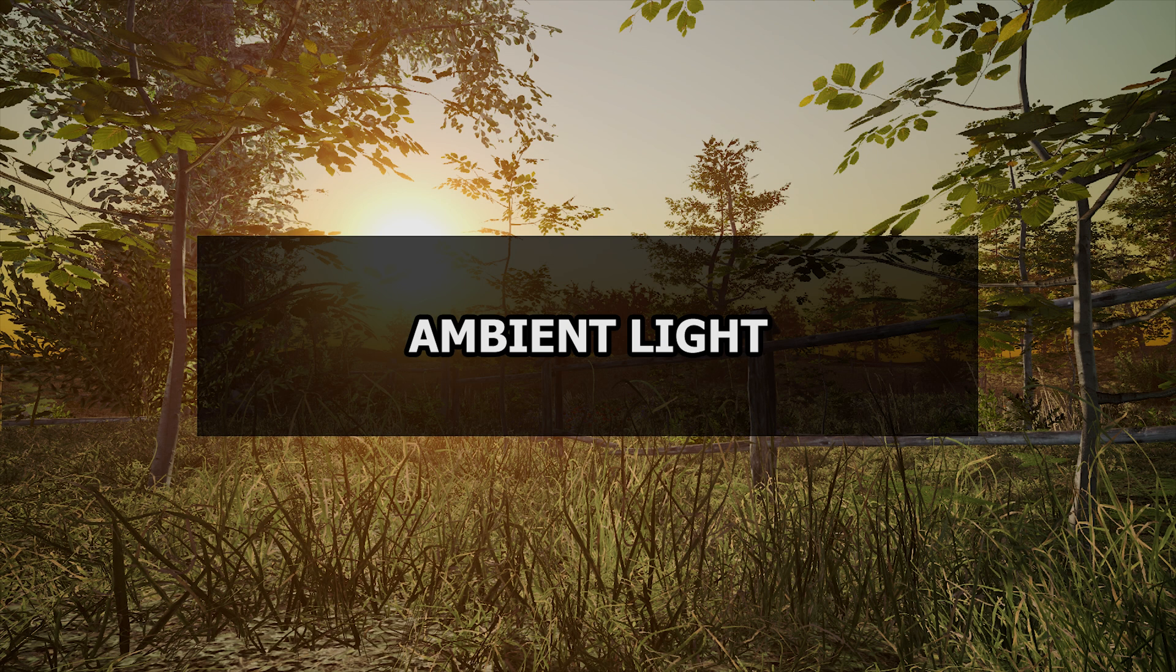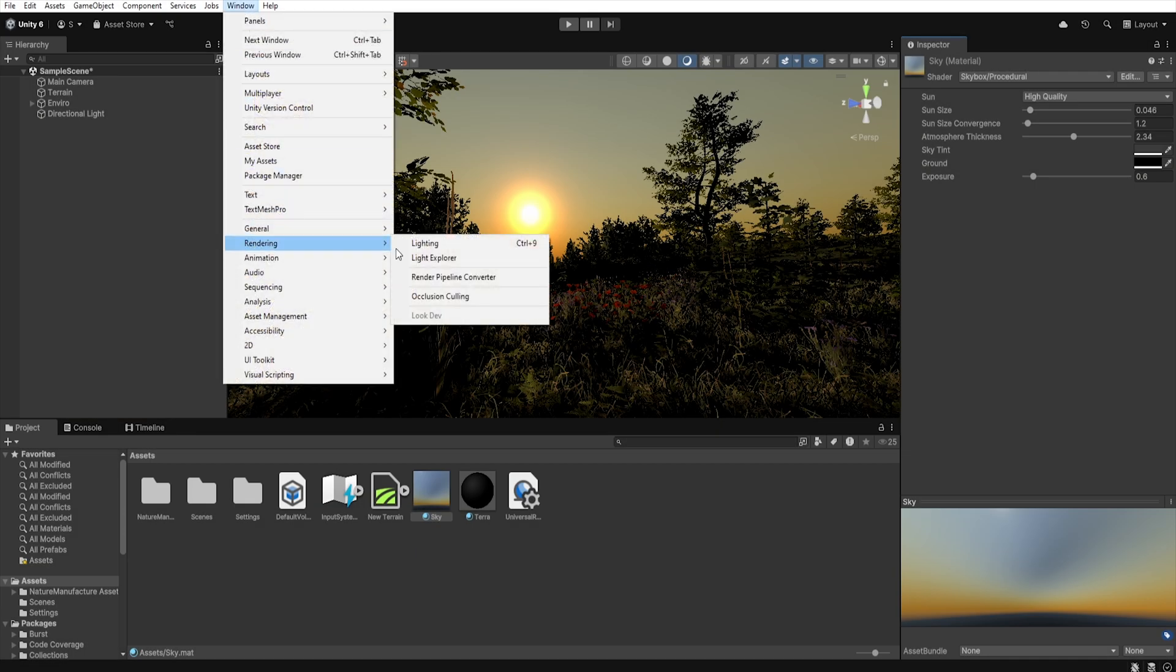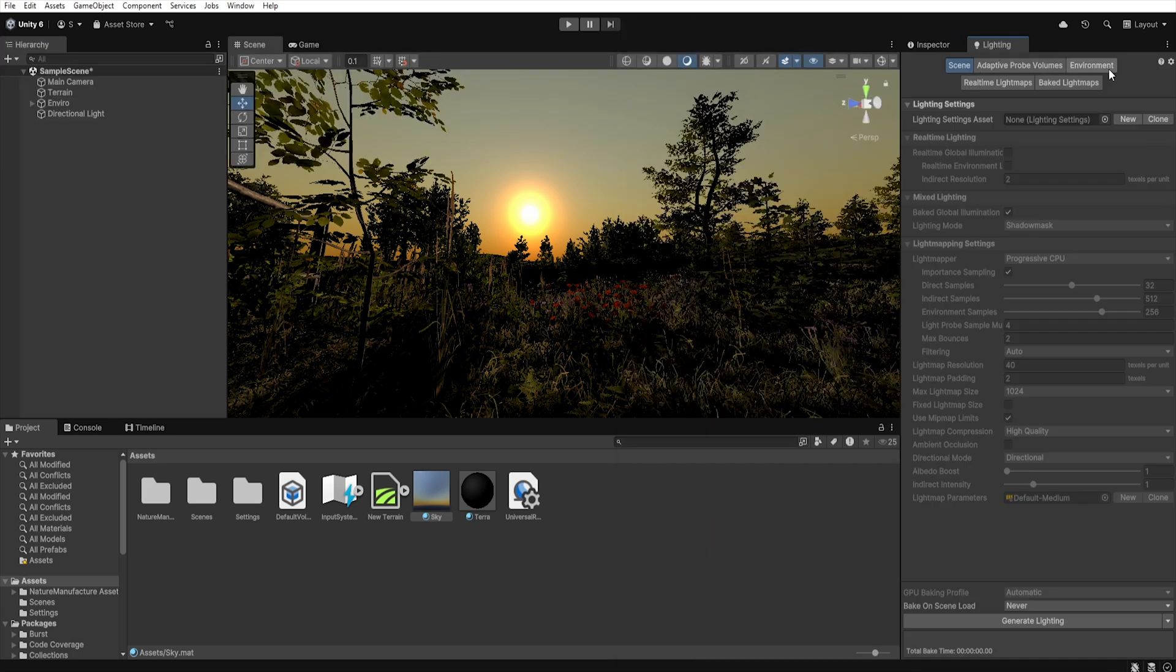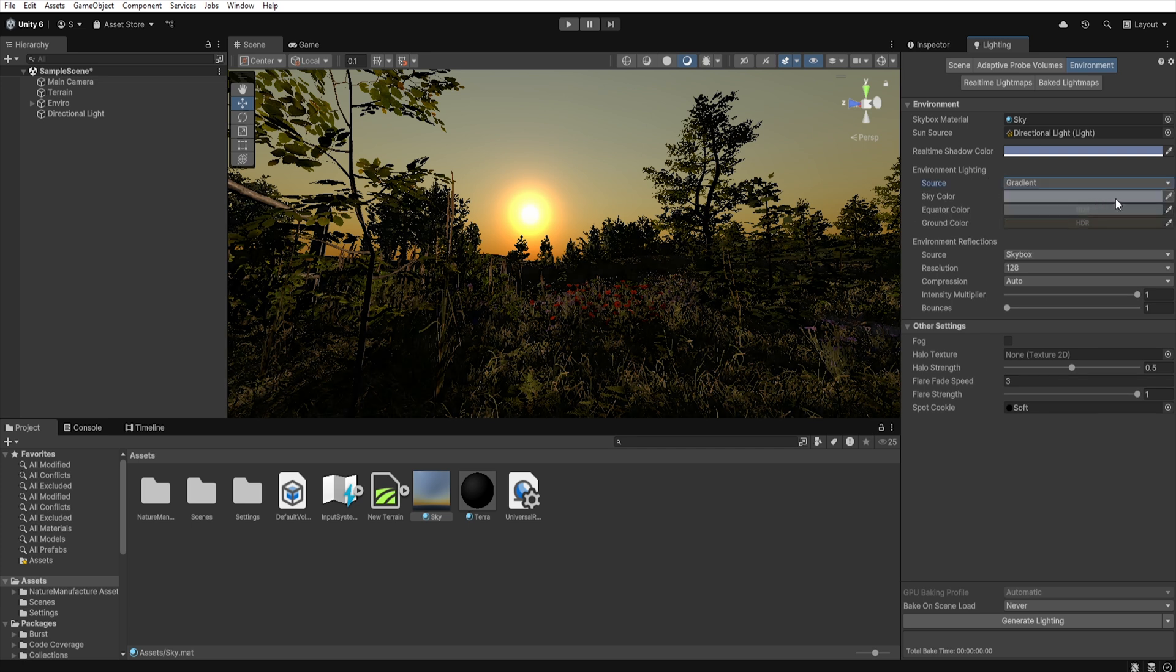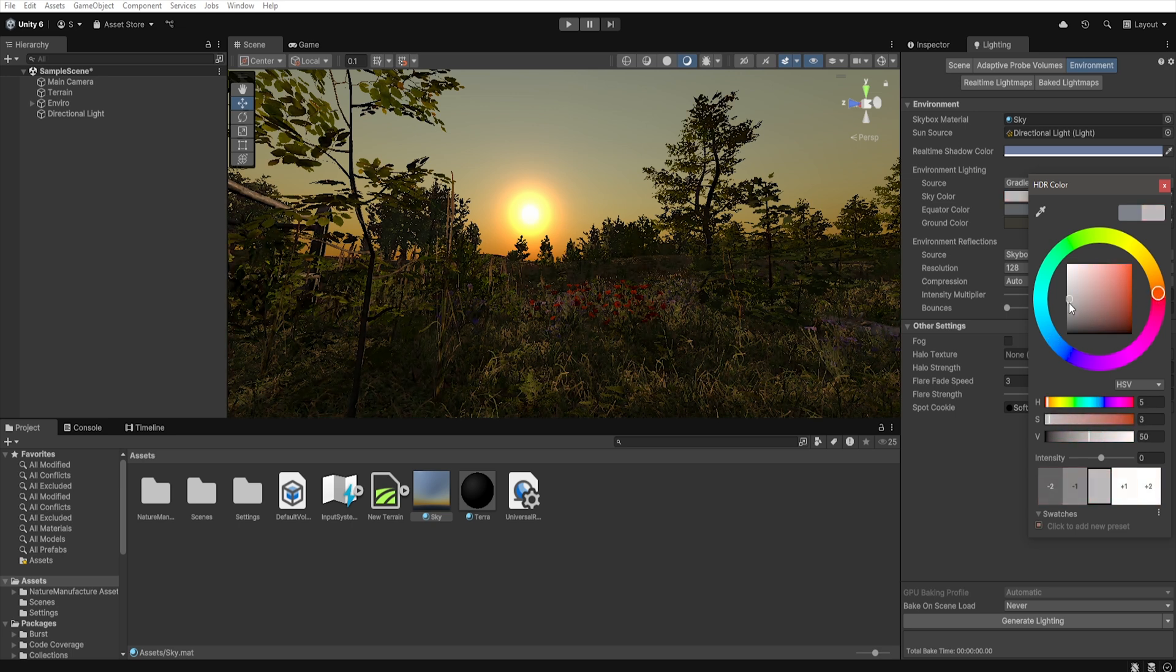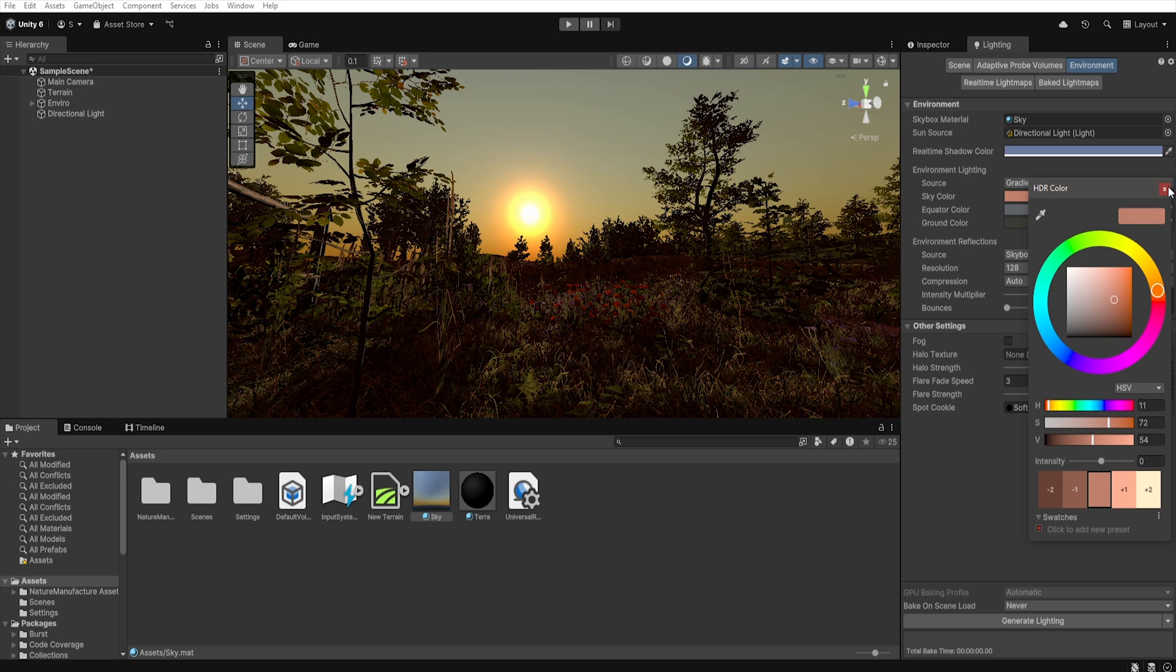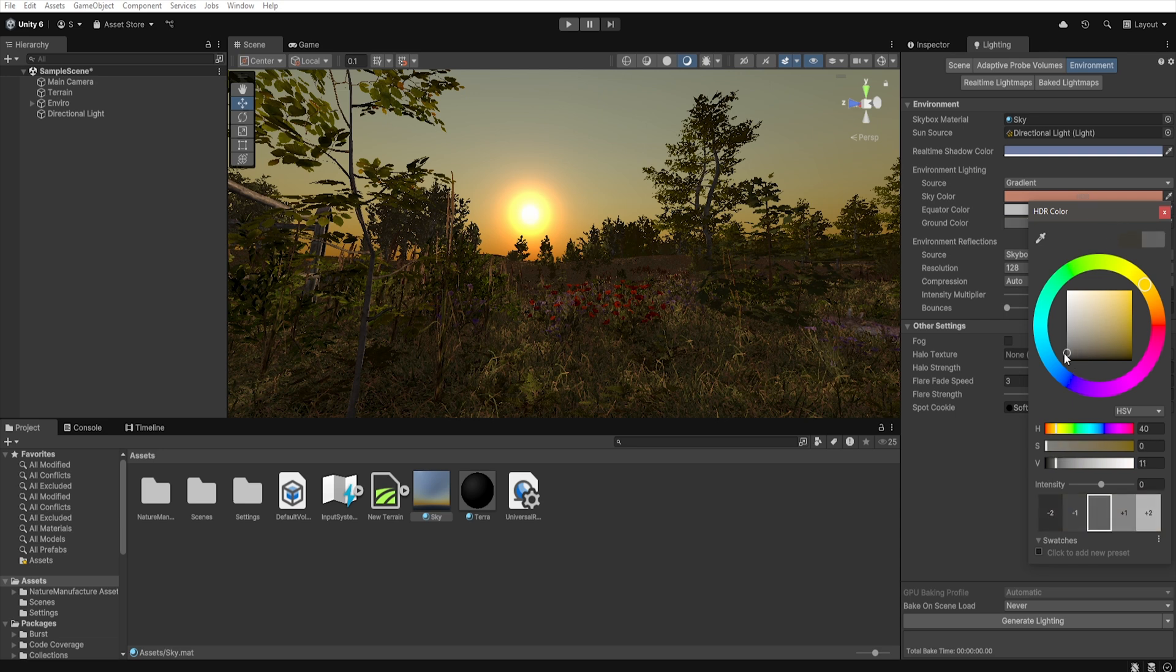Now let's move on to the lighting settings. To open the lighting window click window, rendering, lighting and in the new window go to the environment tab. In environment lighting change the mode from skybox to gradient. And now let's set the ambient light for our scene. The sky color should reflect the color of the sun, so I will set it to light orange.